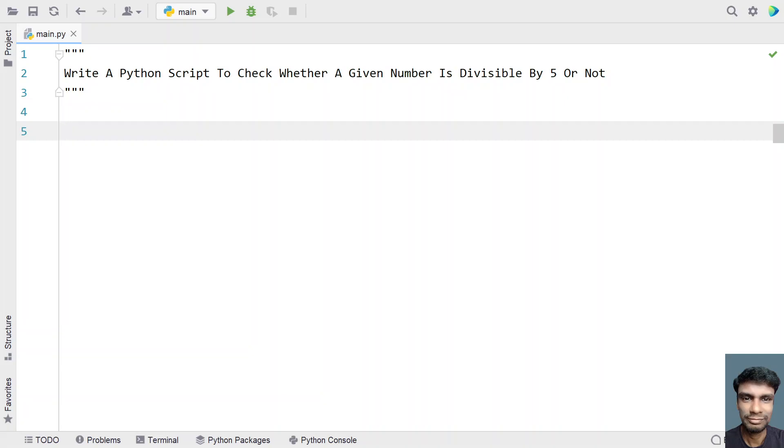Hi guys, welcome to my YouTube channel. In this video, let's learn a Python program to write a Python script to check whether a given number is divisible by